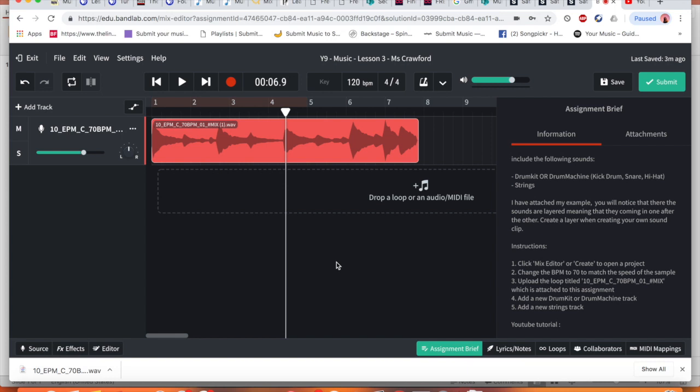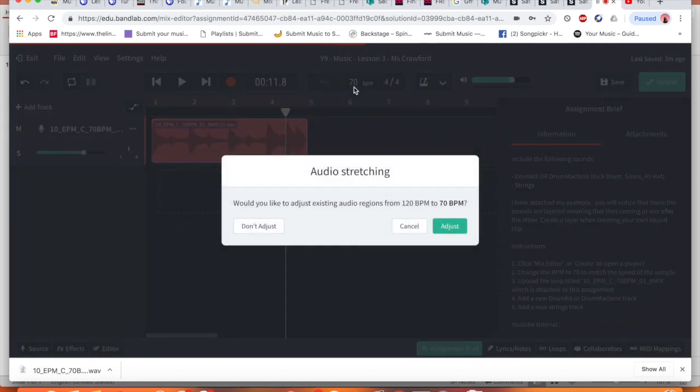Now we need to find on here where it says BPM, and if we look right above that is where the BPM, and that means beats per minute, how fast or how slow our piece is going to be. Now in my assignment instruction it says that it needs to be 70 to match the speed of the sample. So I'm going to do that and press enter.